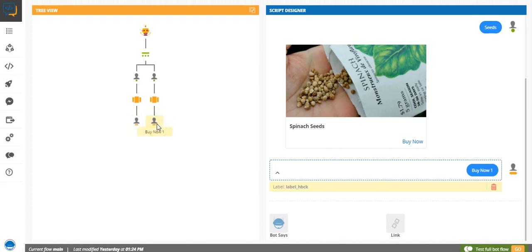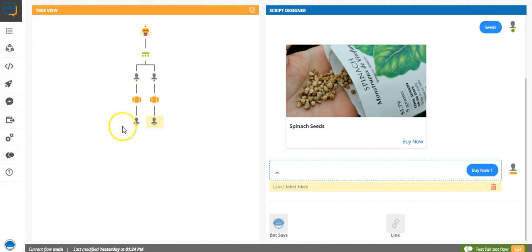Now what used to happen is you had to create one flow and then perhaps copy-paste it again or make the same flow again. But with the help of bot flows, you can just do it once and call it wherever you want in the bot.